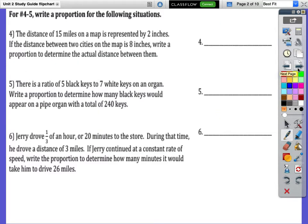For numbers four and five — and actually six as well — write a proportion for the following situations. Remember, when we're writing a proportion, after you write the words, you're going to have two fractions set equal to each other, and then go back and fill in with your numbers.